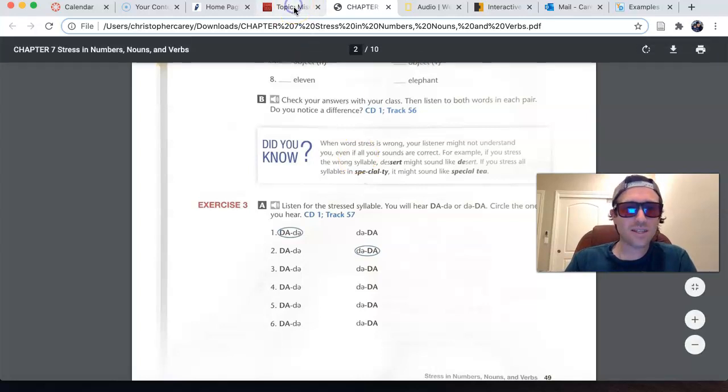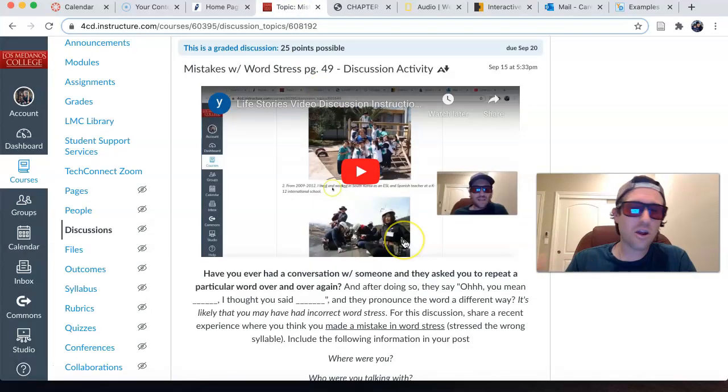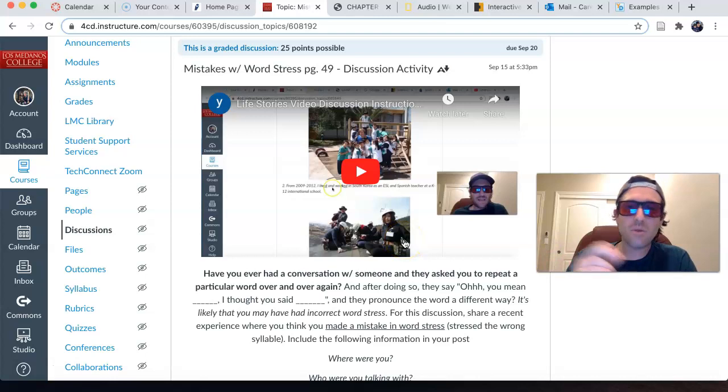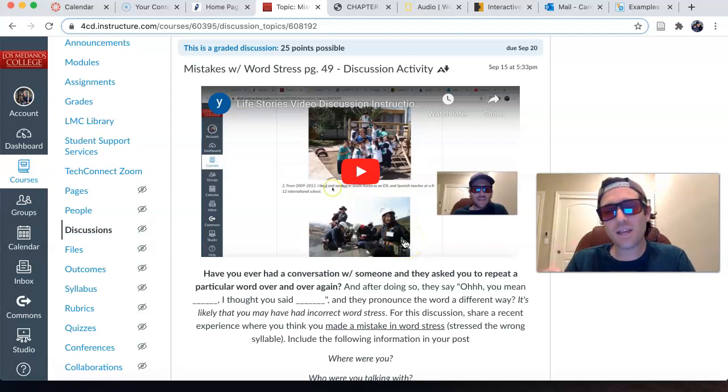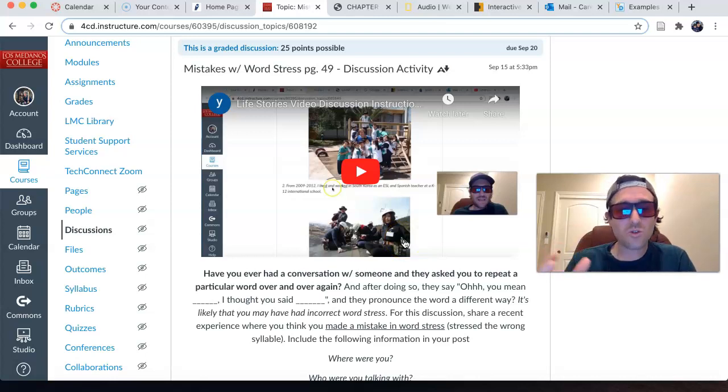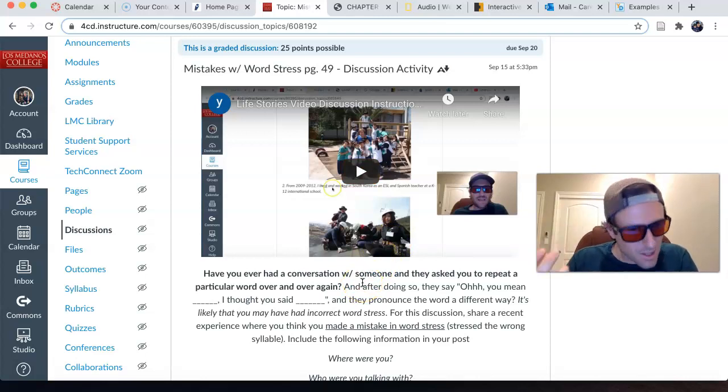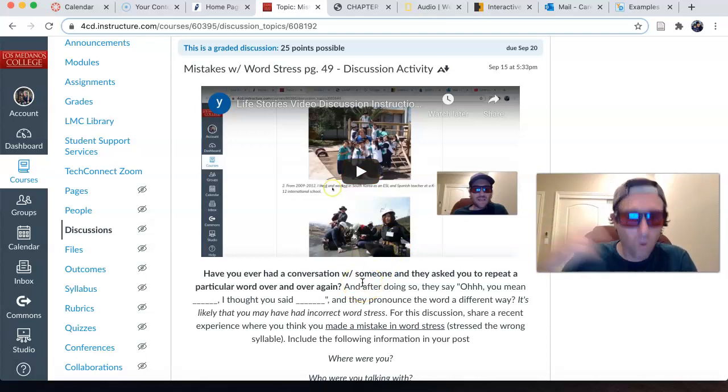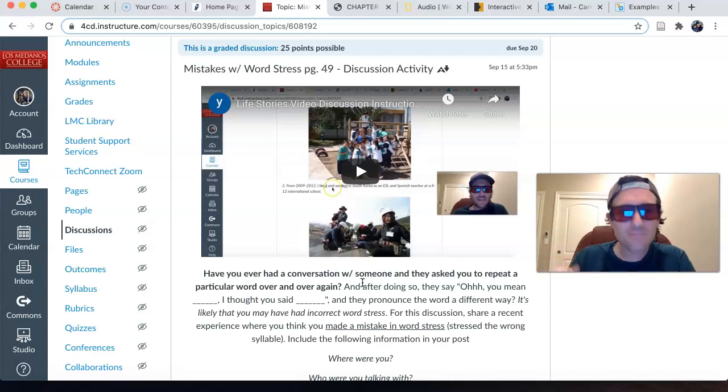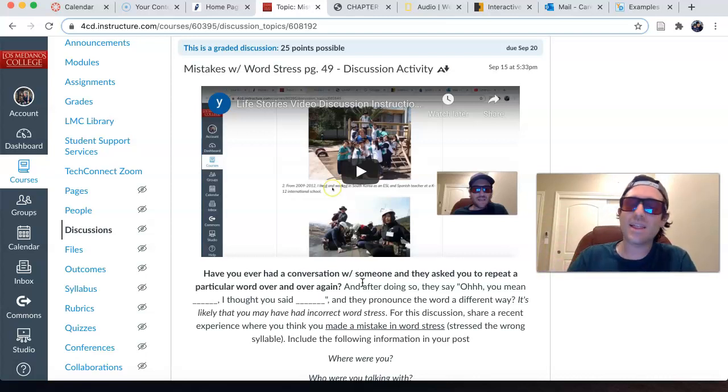what I want you to do for this activity is just share. Share your experiences of maybe where you may have made a mistake in word stress. Have you ever had a conversation with someone, asked you to repeat the word, a particular word, over and over again? Can you say that again?